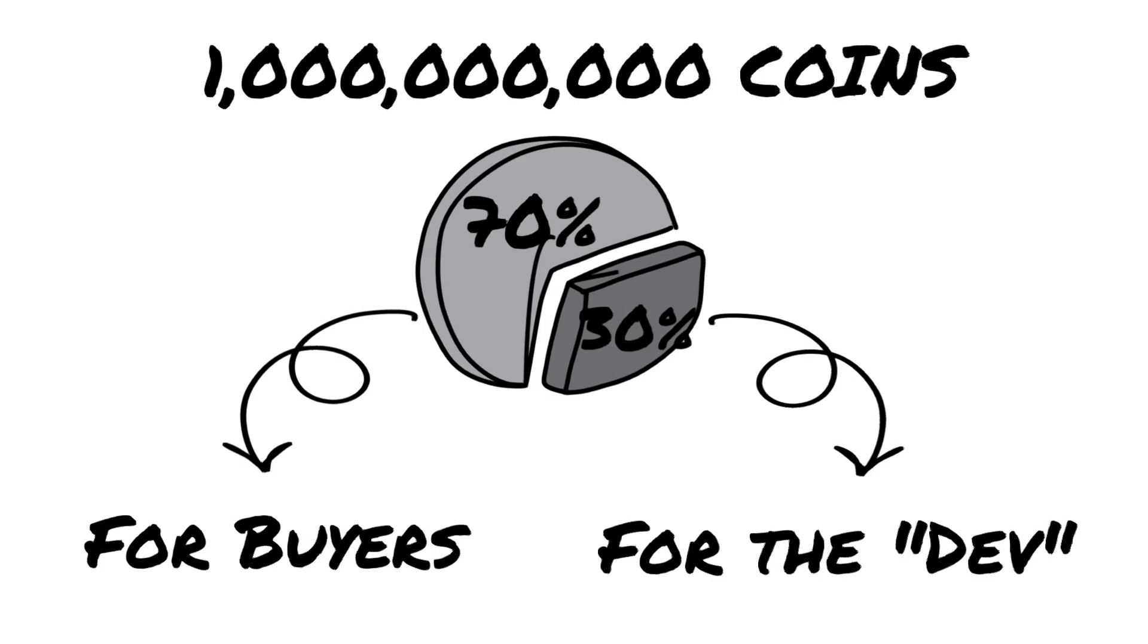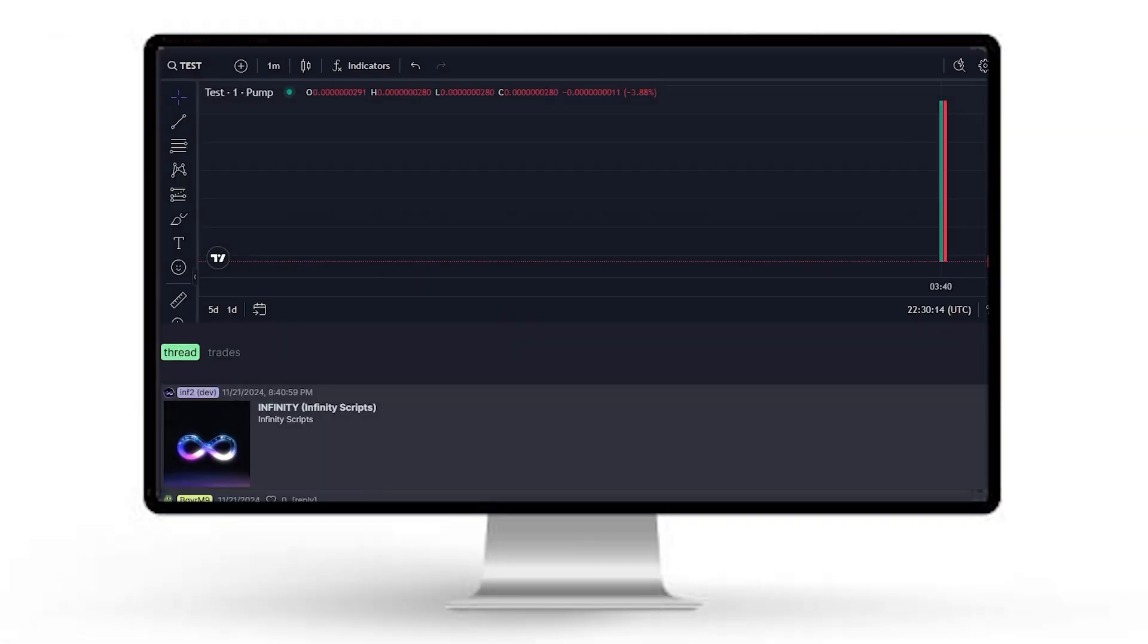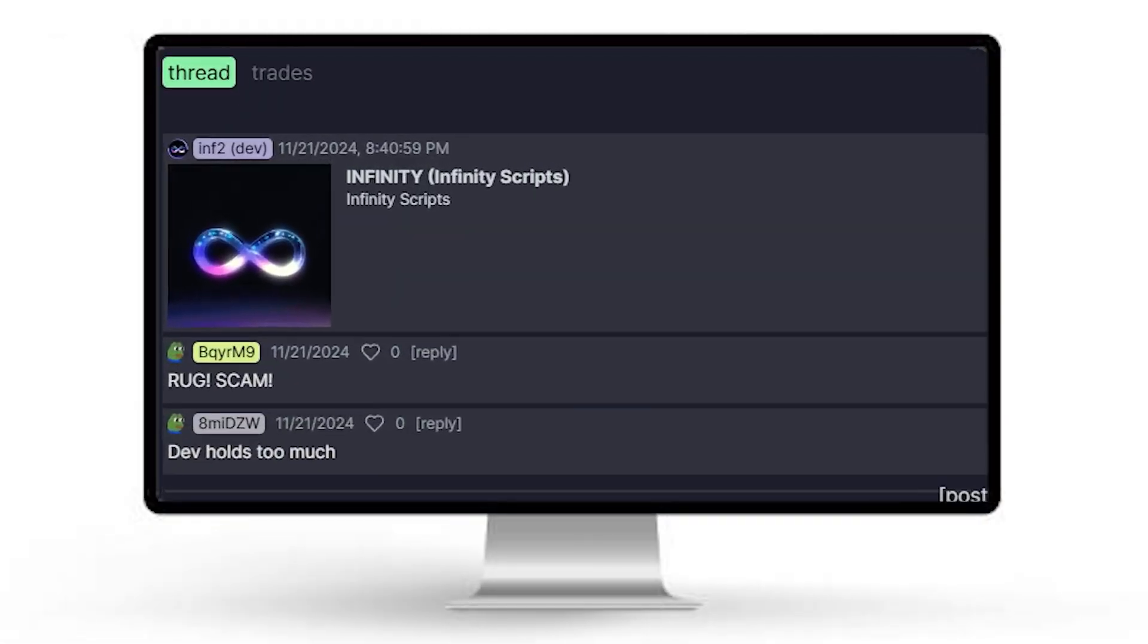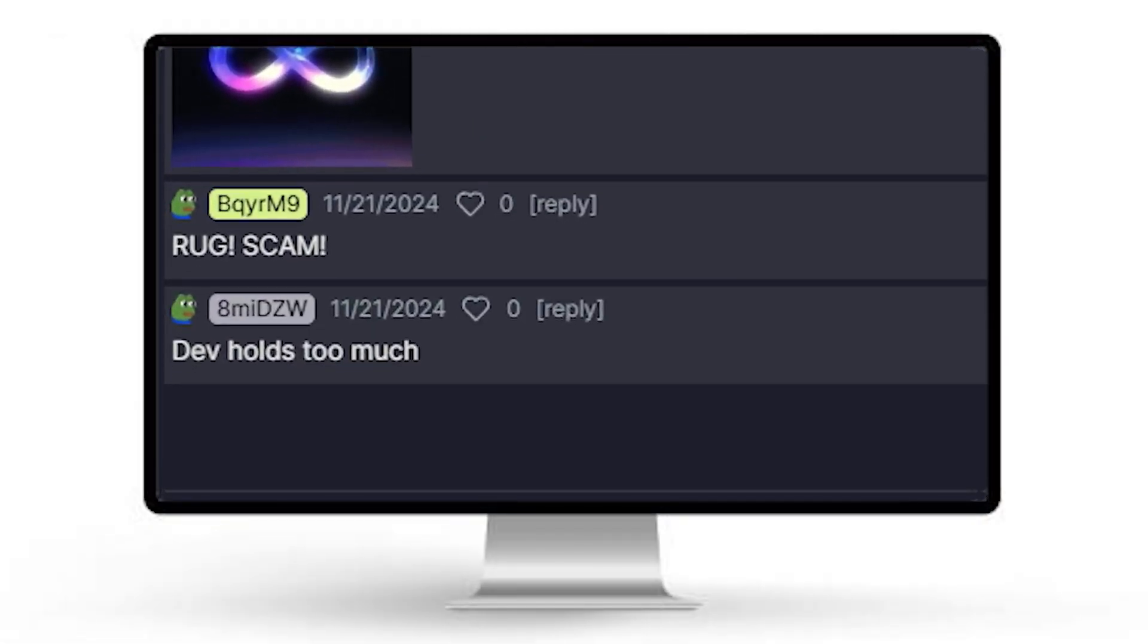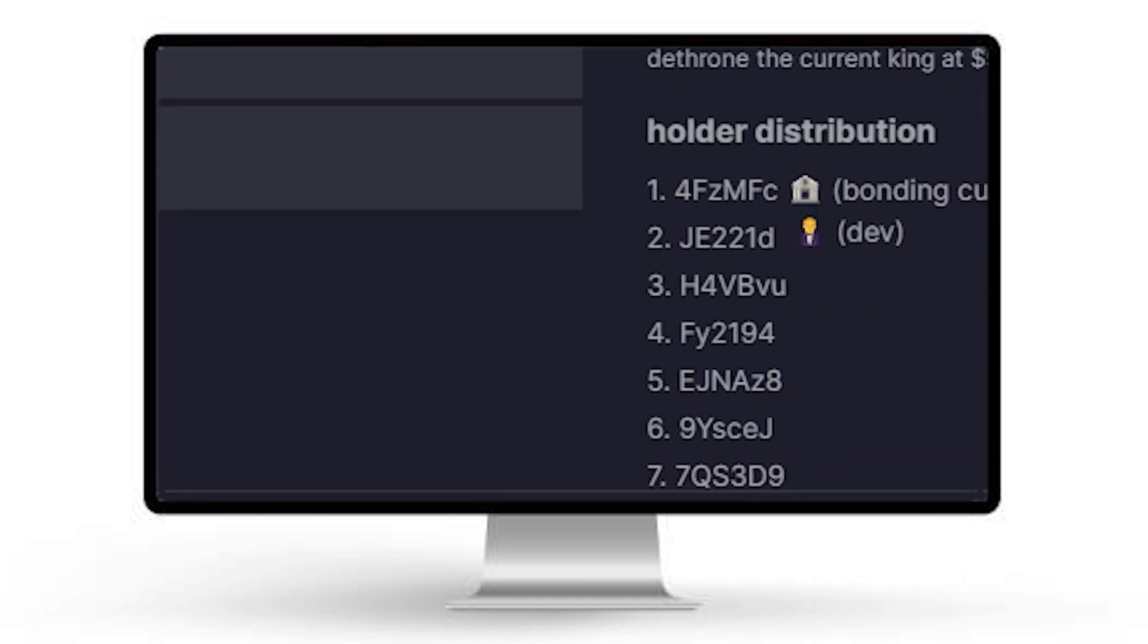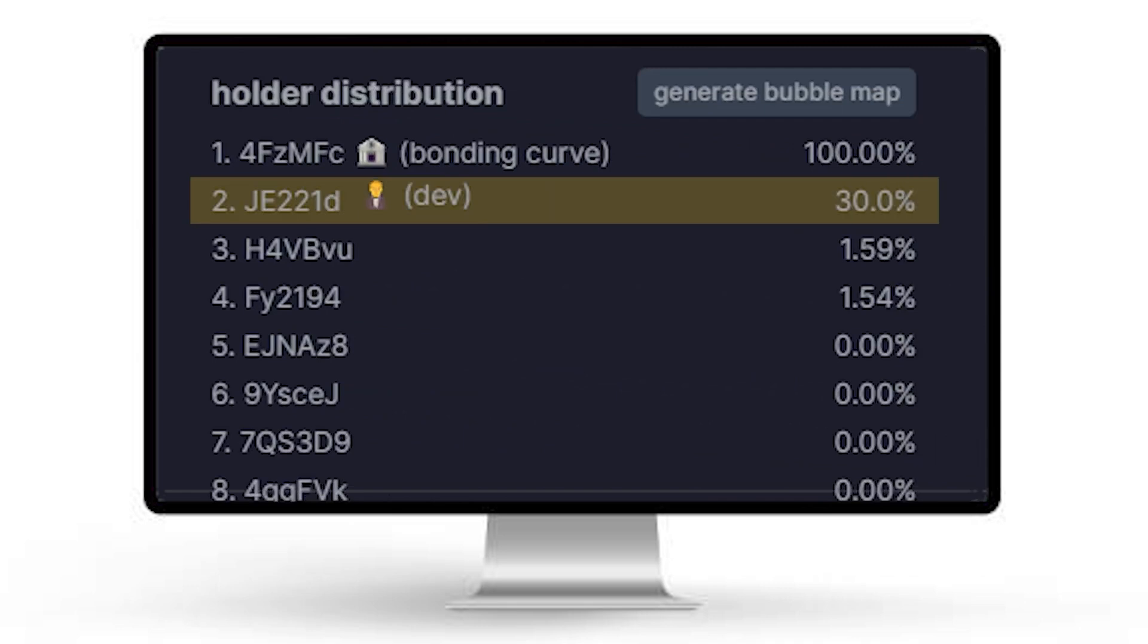You now think you can launch your meme coin and get rich off your 30%. So you launch your meme coin, but you see angry comments saying rug, scam, dev holds too much. These people think you're going to scam them because you hold 30%. But you look at the holder distribution and see you hold an unproportionately large amount of the supply.